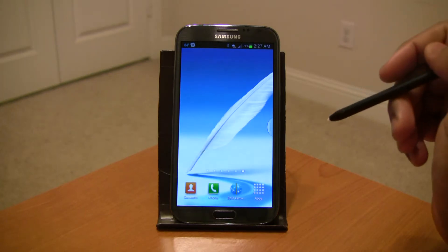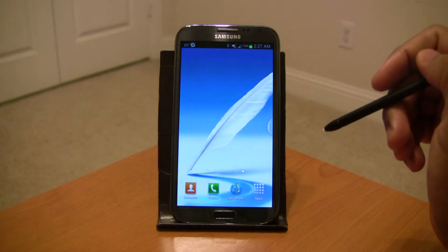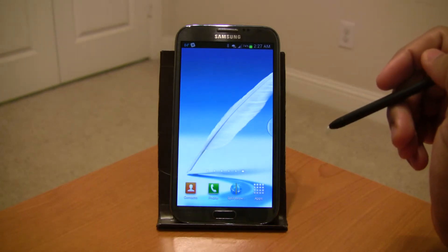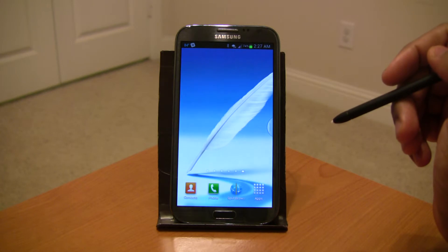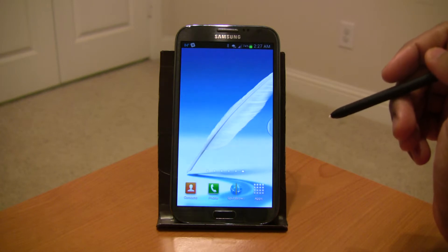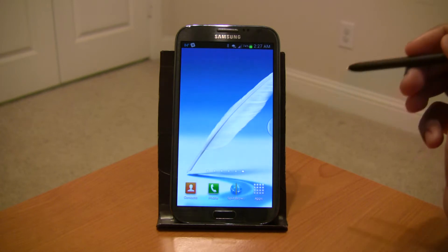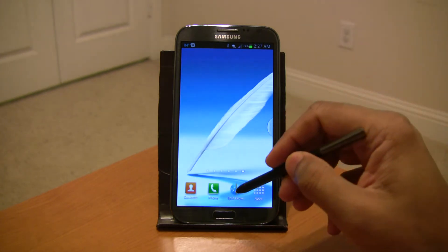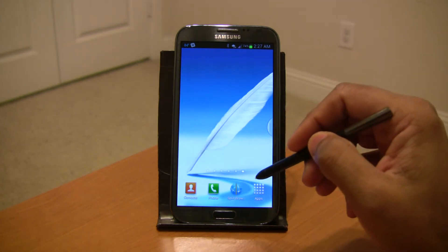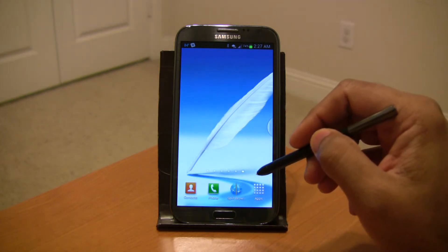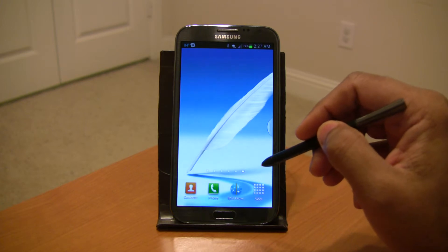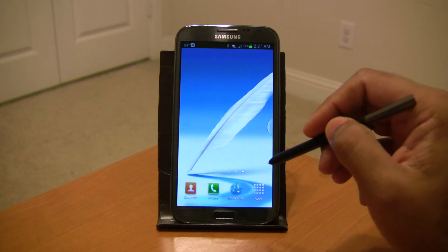Hey everyone, this is a quick preview of a new feature that we are currently working on in Split Browser. It will let you add Split Browser to the Samsung multi-window feature.